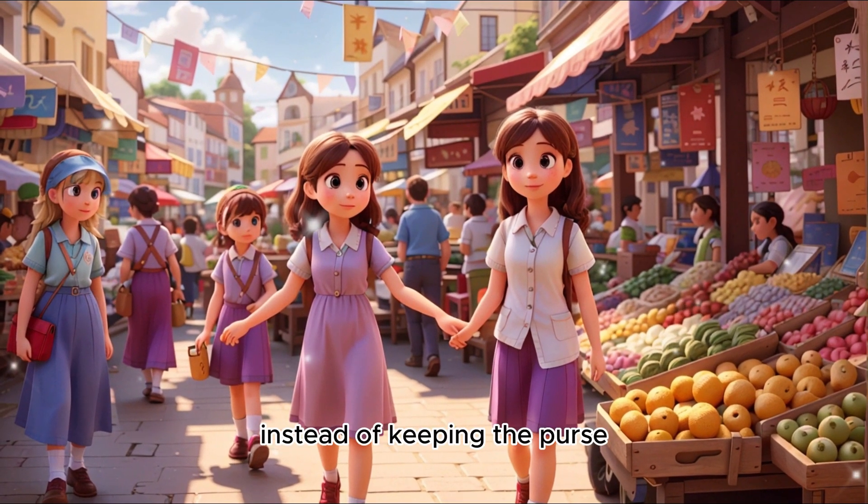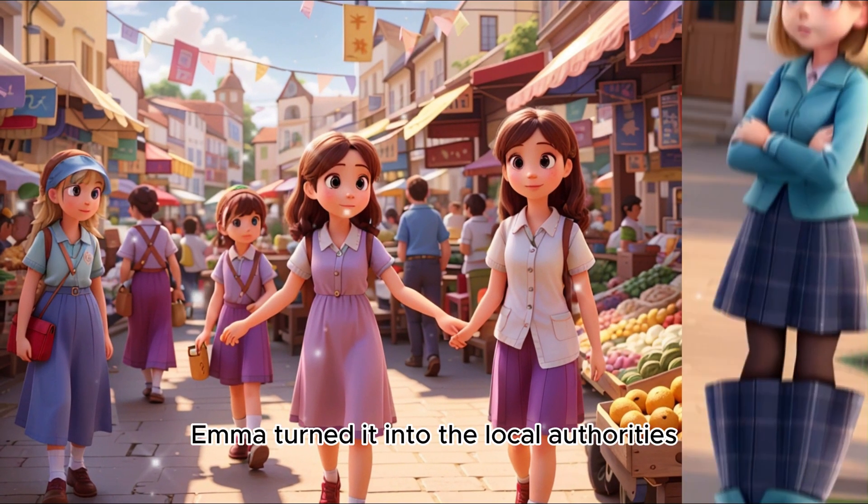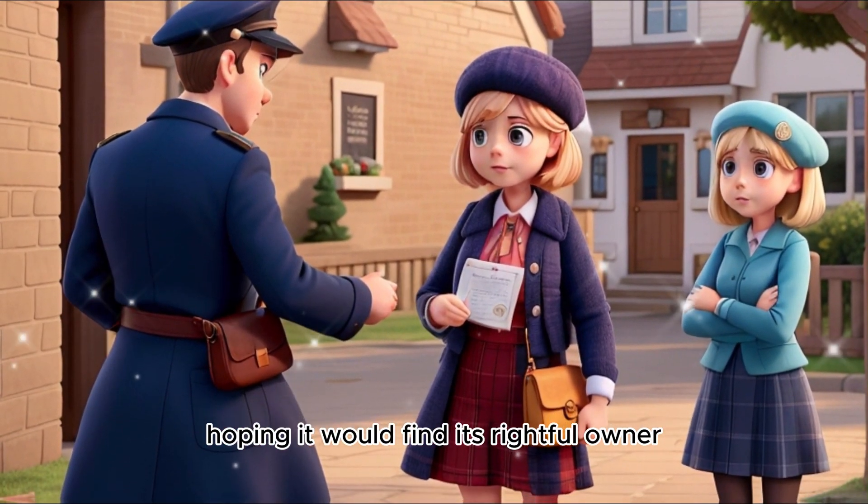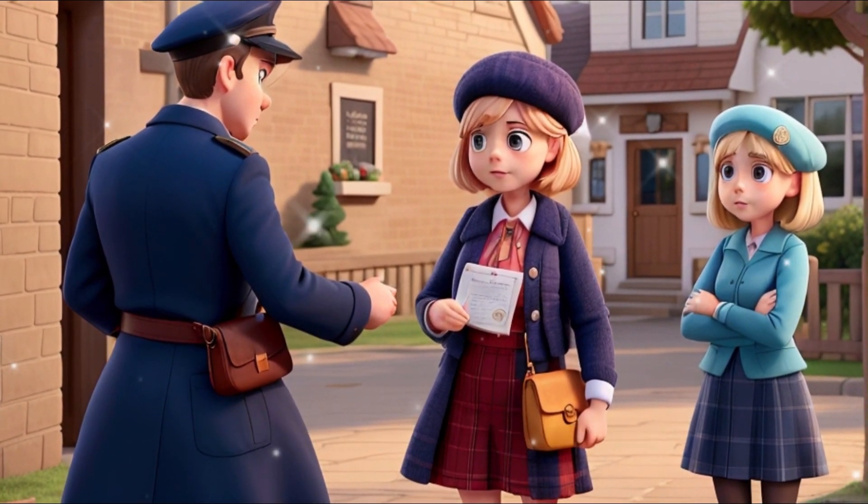Instead of keeping the purse, Emma turned it into the local authorities, hoping it would find its rightful owner.